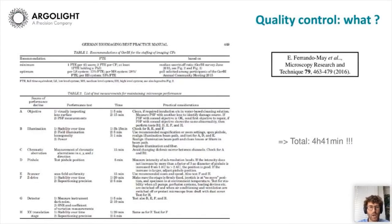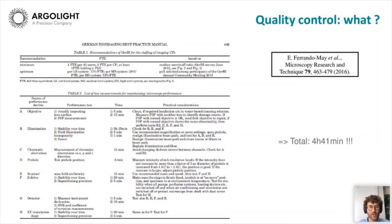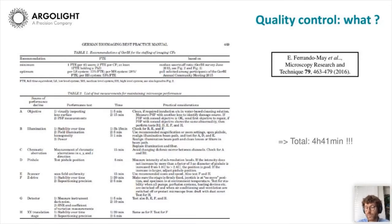A best practices manual from the German BioImaging society came out about four years ago, proposing a list of tests for quality control on the microscope. They start with checking the objective — visual inspection of the lens surface and PSF measurements — then checking illumination stability over time, field illumination homogeneity, illumination power, chromatic aberrations, the pinhole, scanner, CCD detectors, et cetera. If we add up all the time required, based on this paper, we end up with a total time of almost five hours — and that's for one microscope and actually just for one objective.